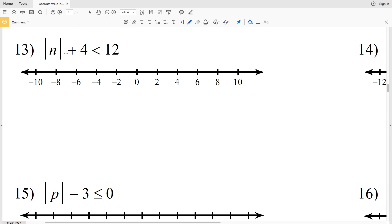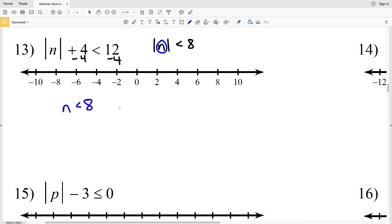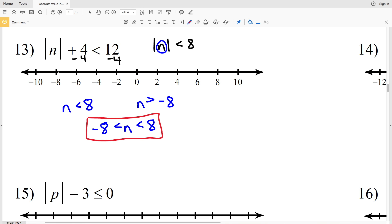In number 13, we have the absolute value of n plus 4 is less than 12. Start by subtracting 4 from both sides to isolate the absolute value of n, which will be less than 8. So we have that n is less than 8 or n is greater than negative 8, and we rewrite this as negative 8 is less than n, which is less than positive 8. Graphing this, circle negative 8 and circle positive 8 — don't fill any of those in — but shade everything in between.